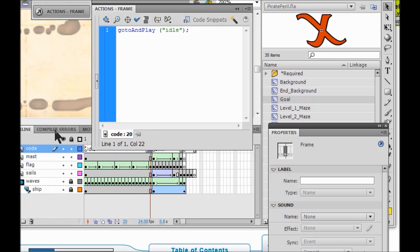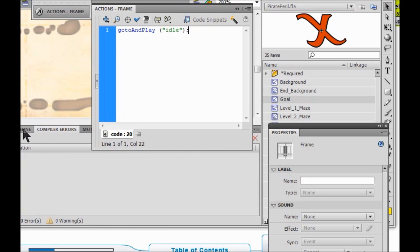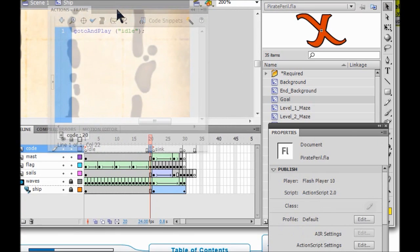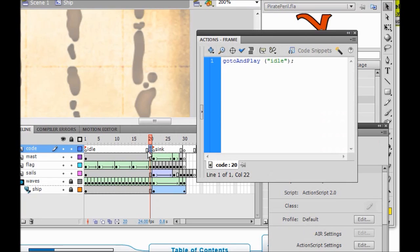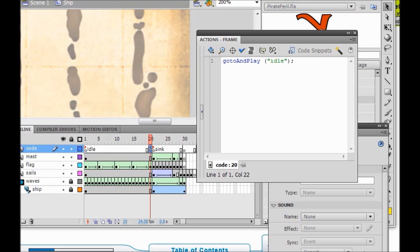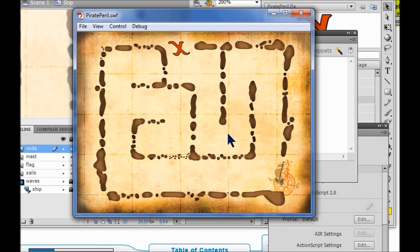It clicks you back — you did fine. If you have errors, just click on your timeline button again and go back to frame 20. Make sure you have this correct — all your punctuation right. Now play your animation, click your start button, and your ship should stay in place. It should not be sinking all the time.